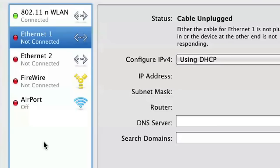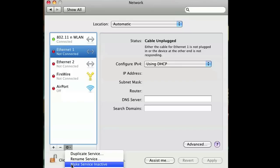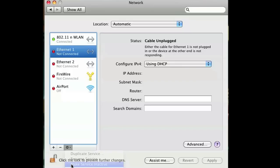I'm going to go ahead and click Ethernet 1, just for convenience sake. When you click on it, on the bottom there's a gear icon. Click on the gear icon and then click on Make Service Inactive, and now it's disabled.